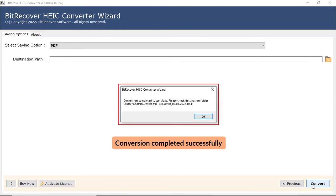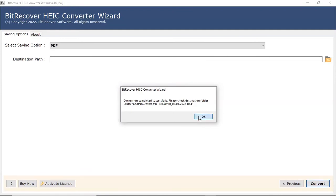The tool displays a complete conversion message after the process completion. Click on OK button.